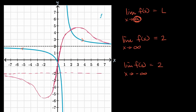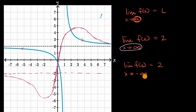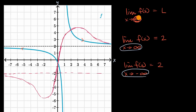The whole point of this video is just to make you familiar with this notation. Limits at infinity, or limits at negative infinity, have a different formal definition than the limits we've looked at in the past where we are approaching a finite value. But intuitively, they make sense — these are indeed limits.